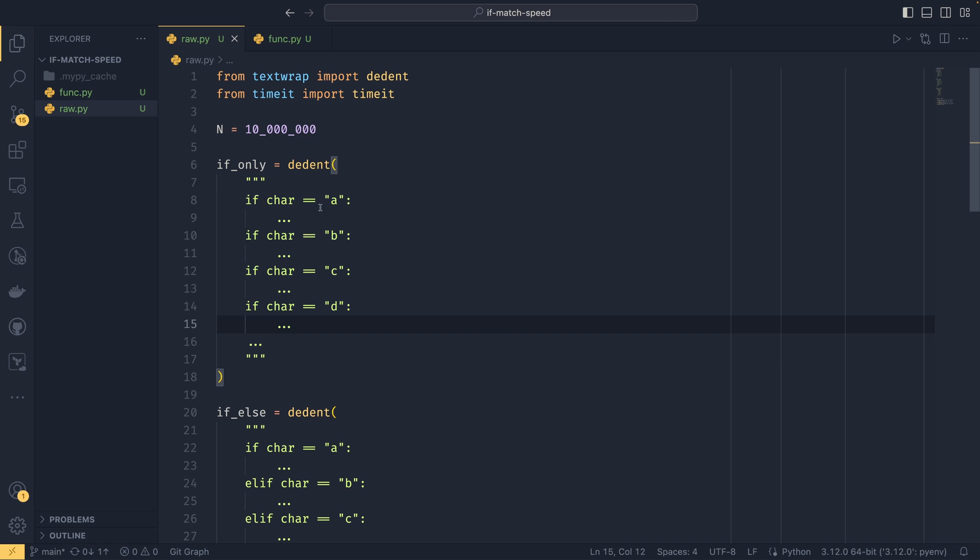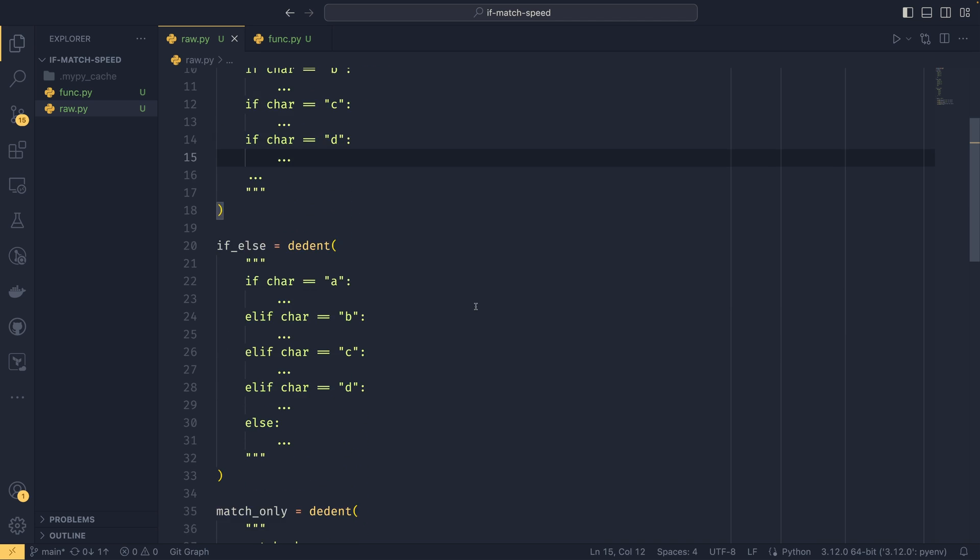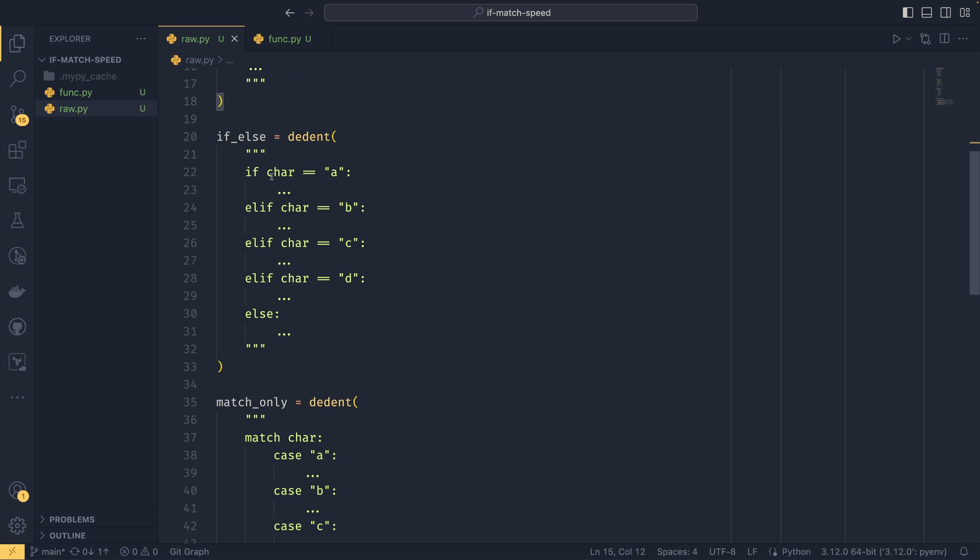So if our character equals A, if our character equals B, if our character equals C, if our character equals D, otherwise just do whatever. And then elif, elif, there we go, not elif.